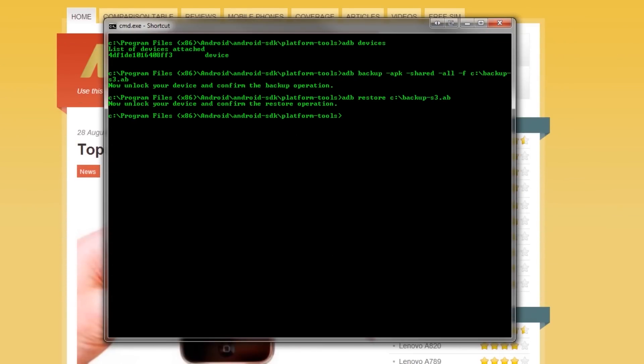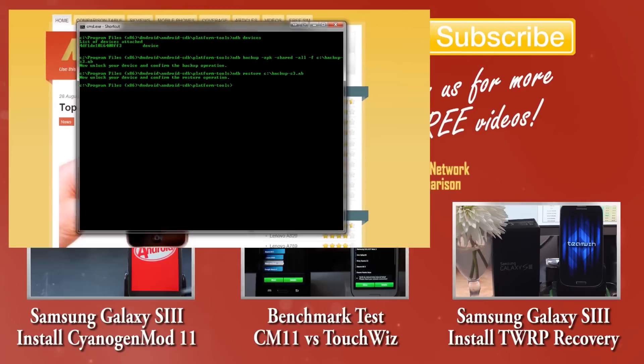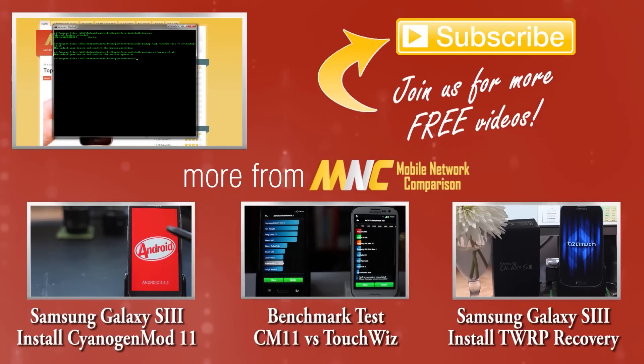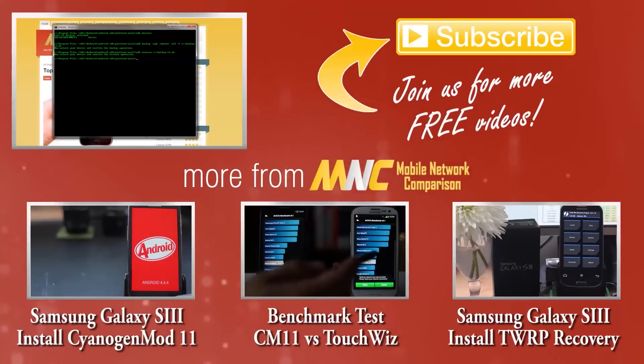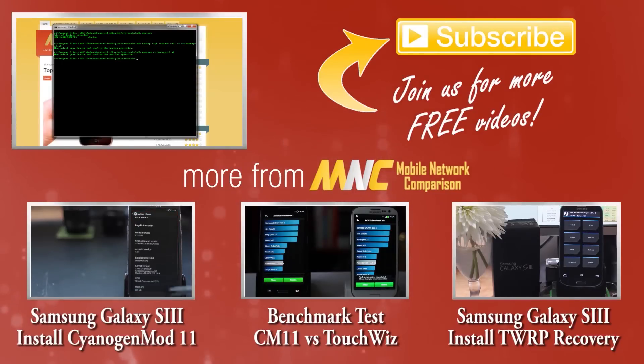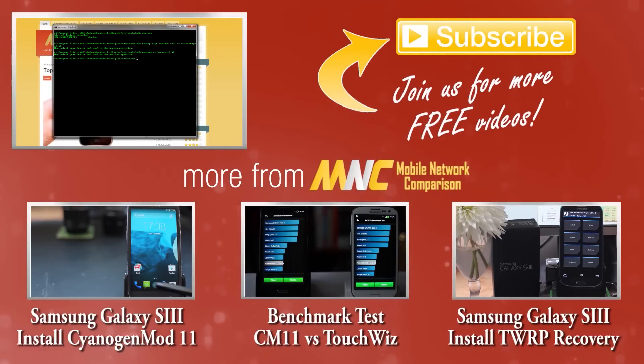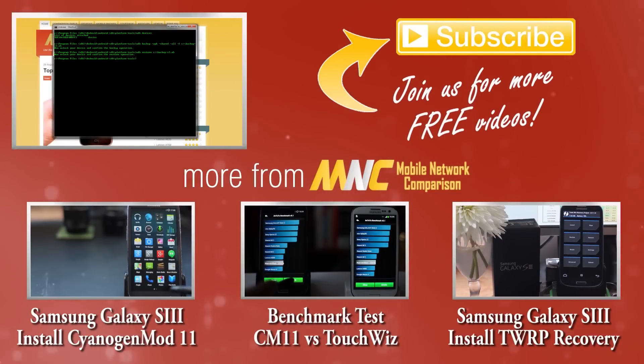And there we are. A simple and easy way to back up your phone and restore it using ADB and of course, this does not need root at all. Thanks for watching. Bye!